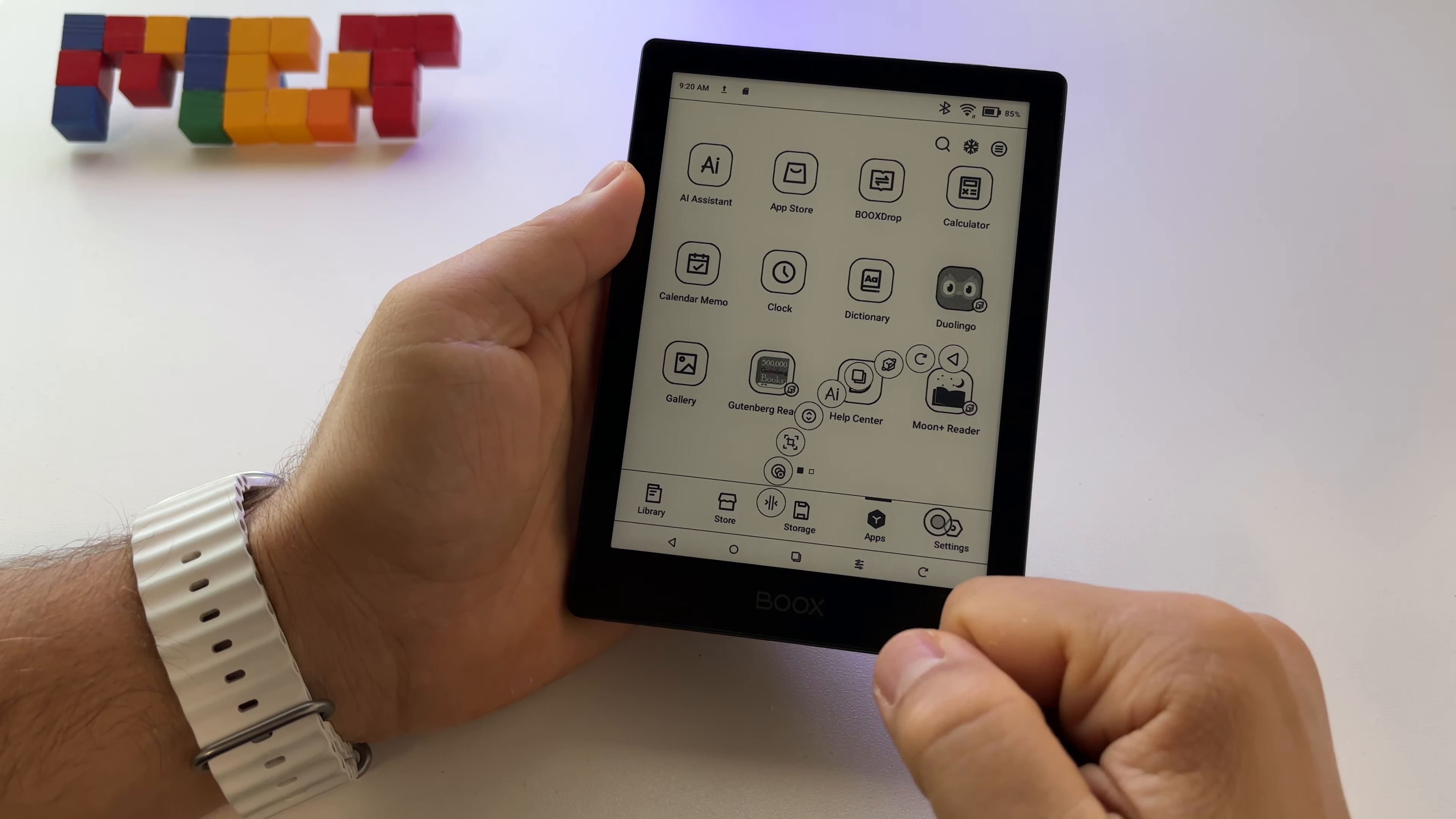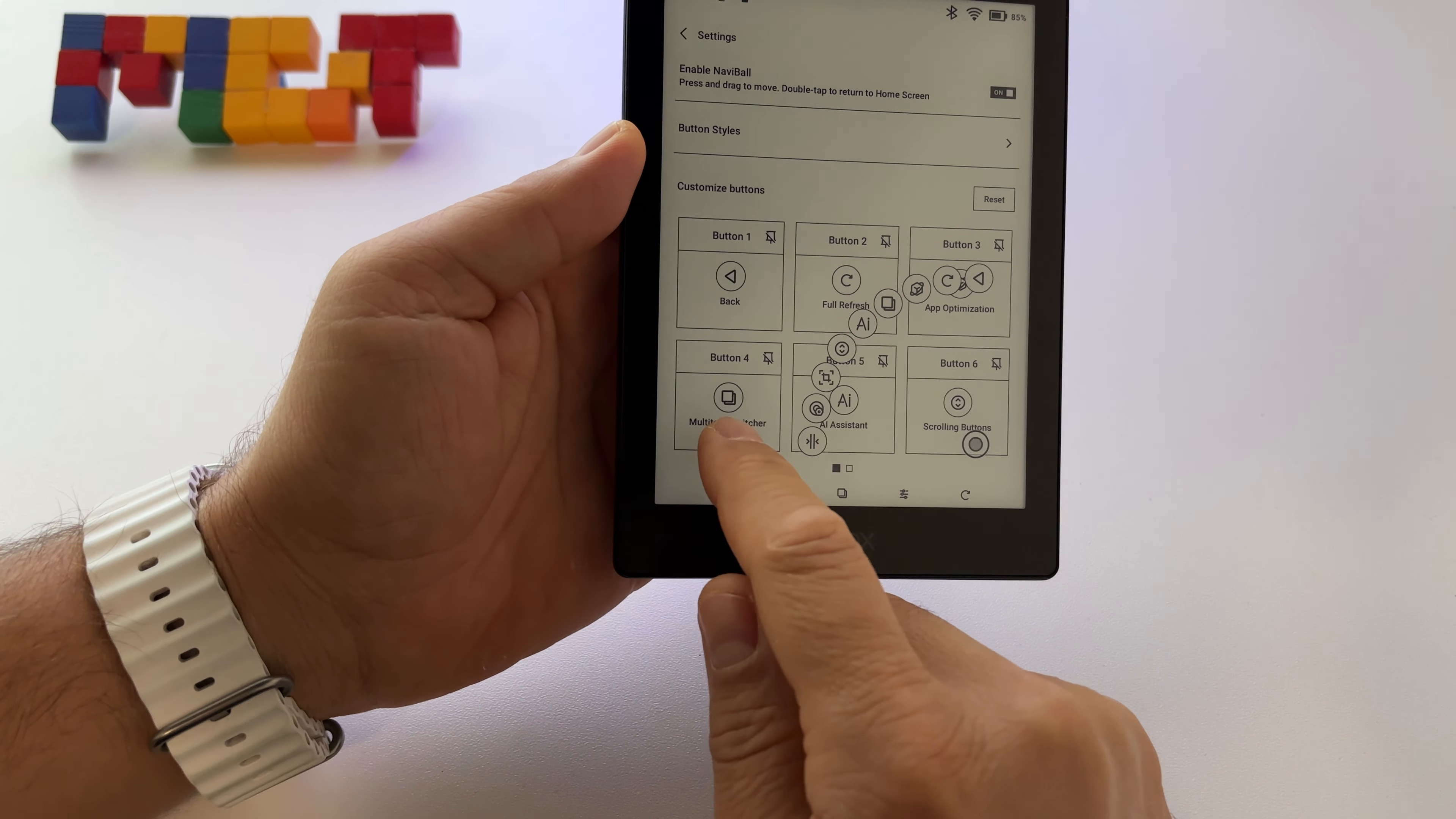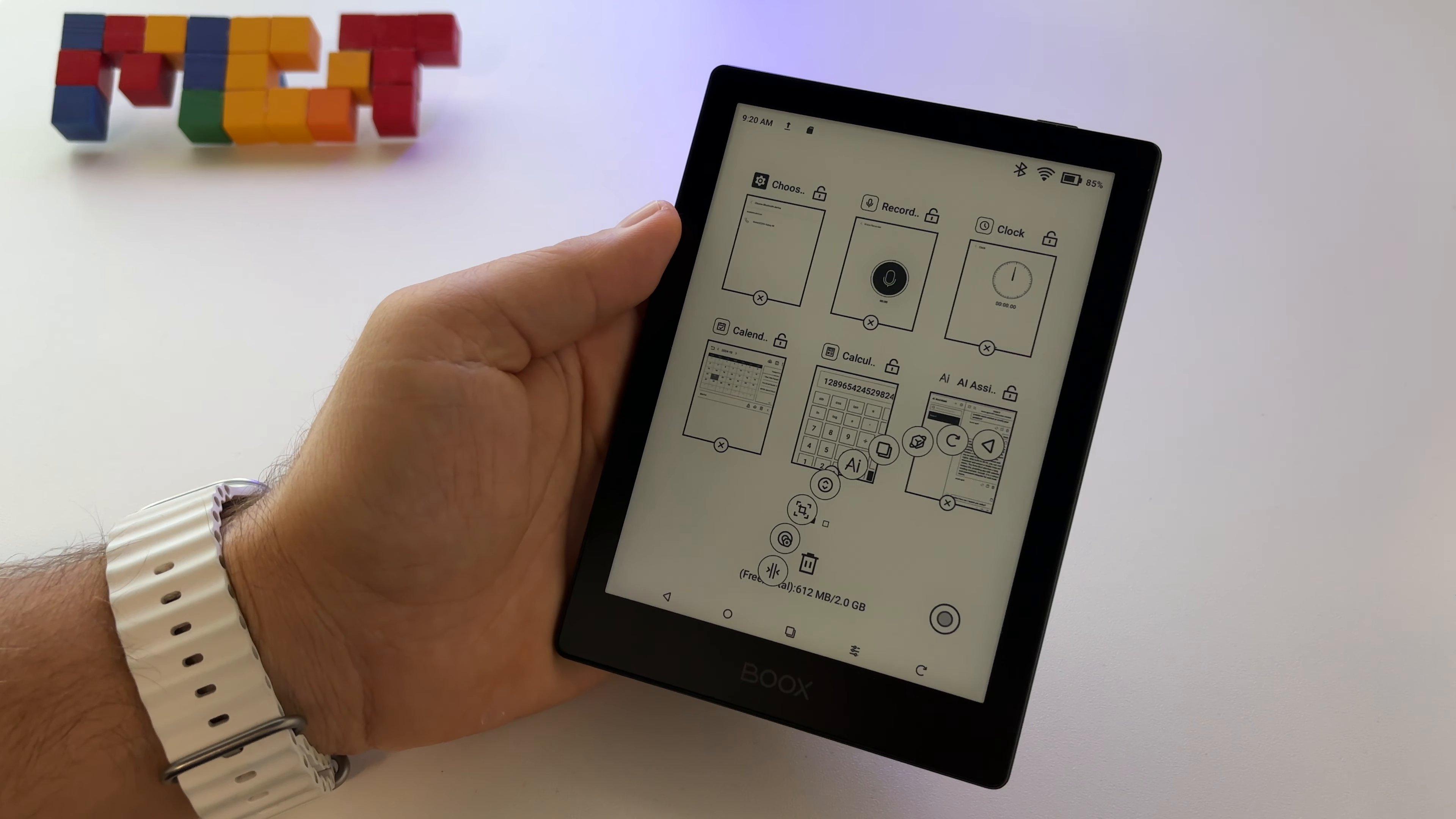You can use multitasking after that - this is the multitask switcher. This is how you set it basically. After that, just press on the shortcut and you will see your apps.